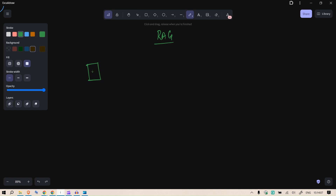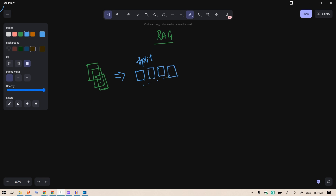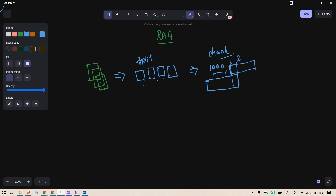In the RAG application, let's say you have a thousand-page PDF. We are going to split it into pages, then create chunks — for example, each chunk of about 1,000 characters, and then starting the next chunk with an overlap of 200 characters. We use a text splitter that chunks the document into 1,000-character pieces with a 200-character overlap.